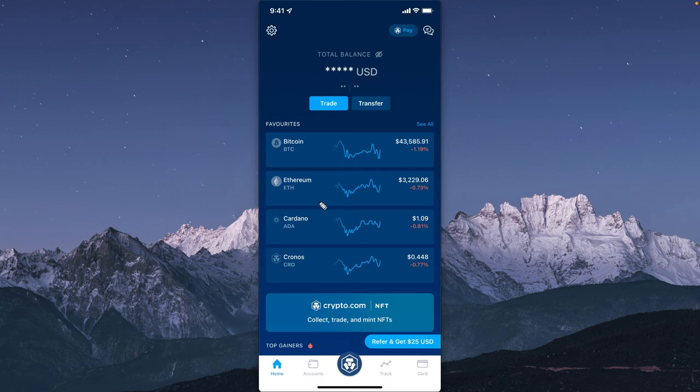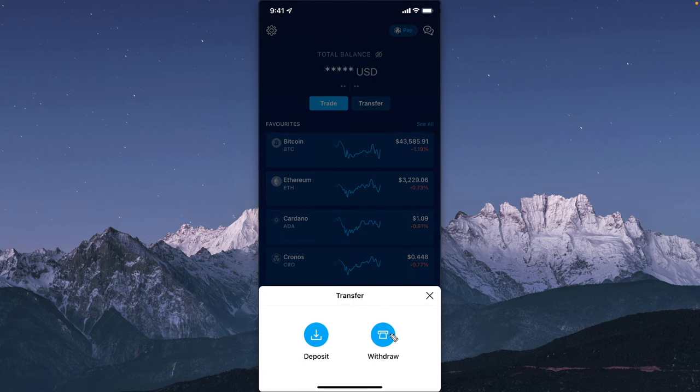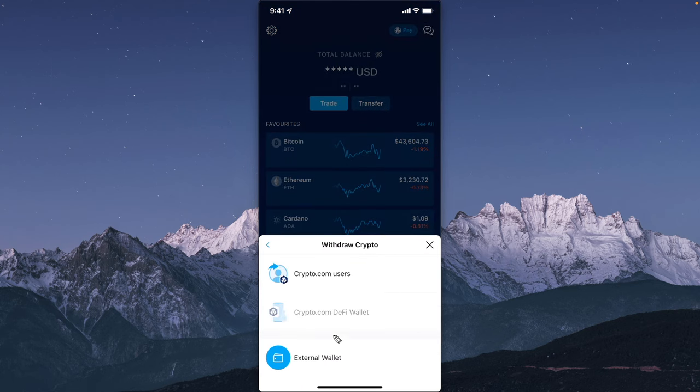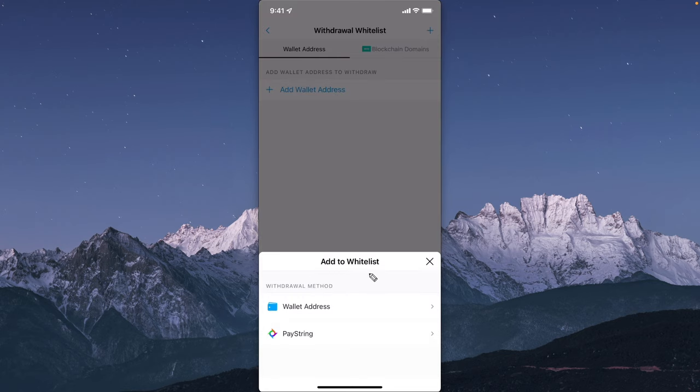From here, we want to click on where it says transfer, and then click on where it says withdraw. Select where it says external wallet. Then go to the top where you see this plus icon and click on where it says wallet address.